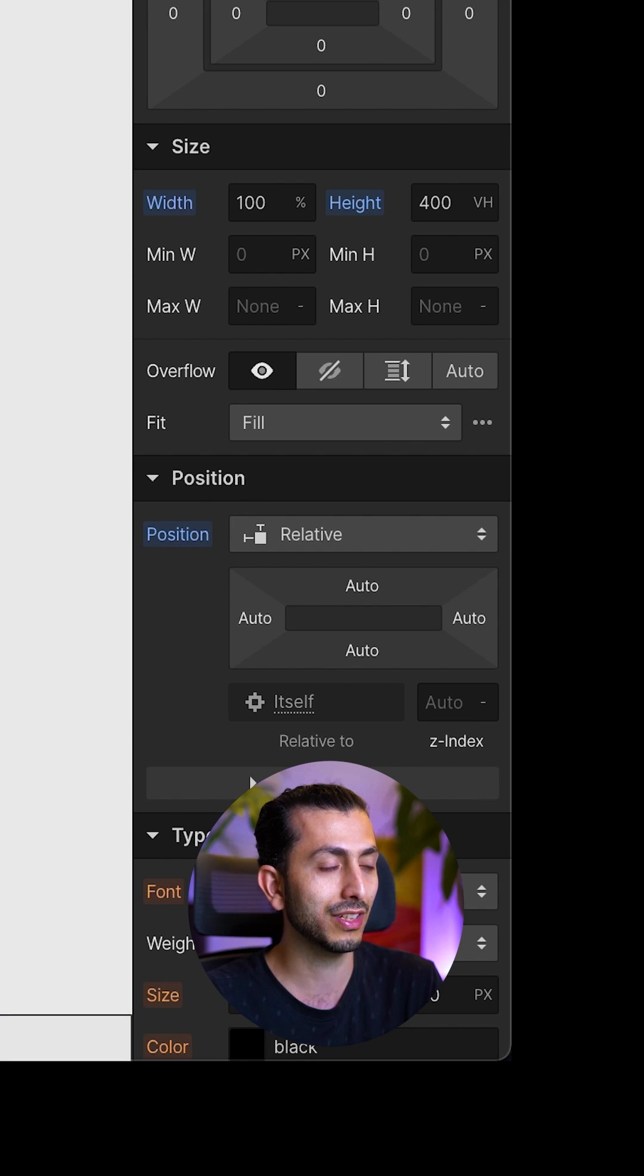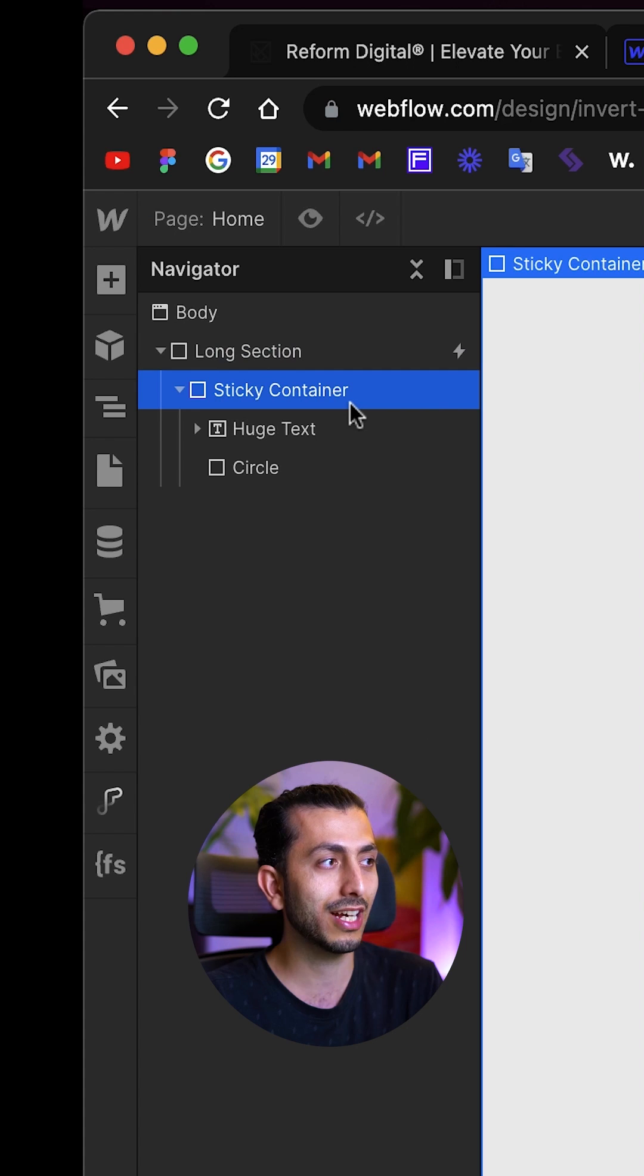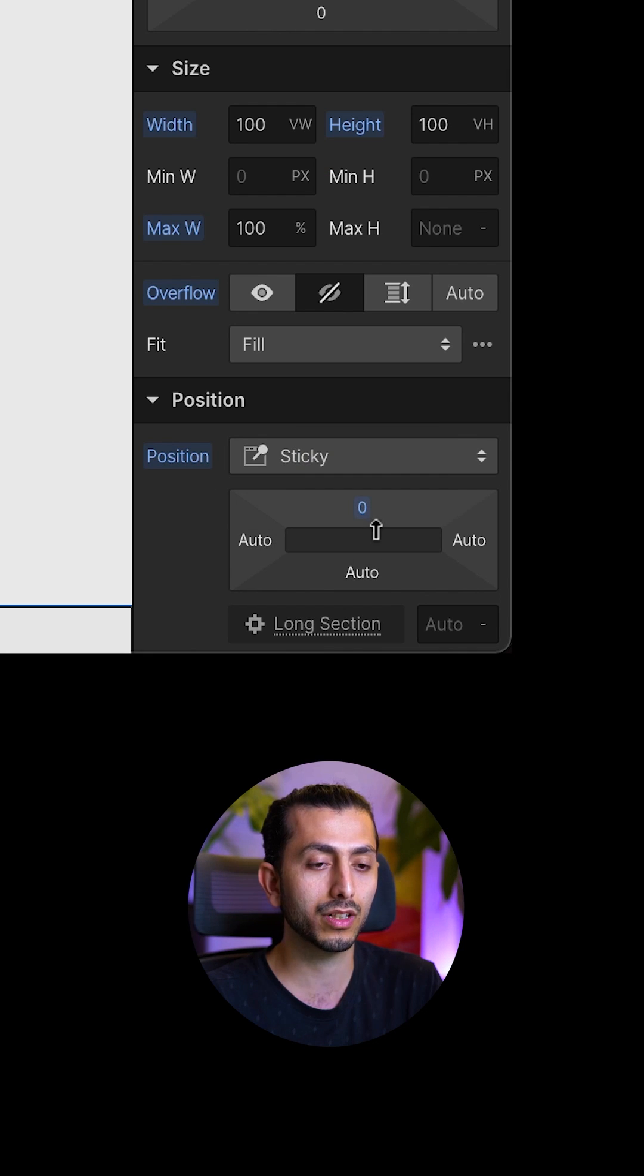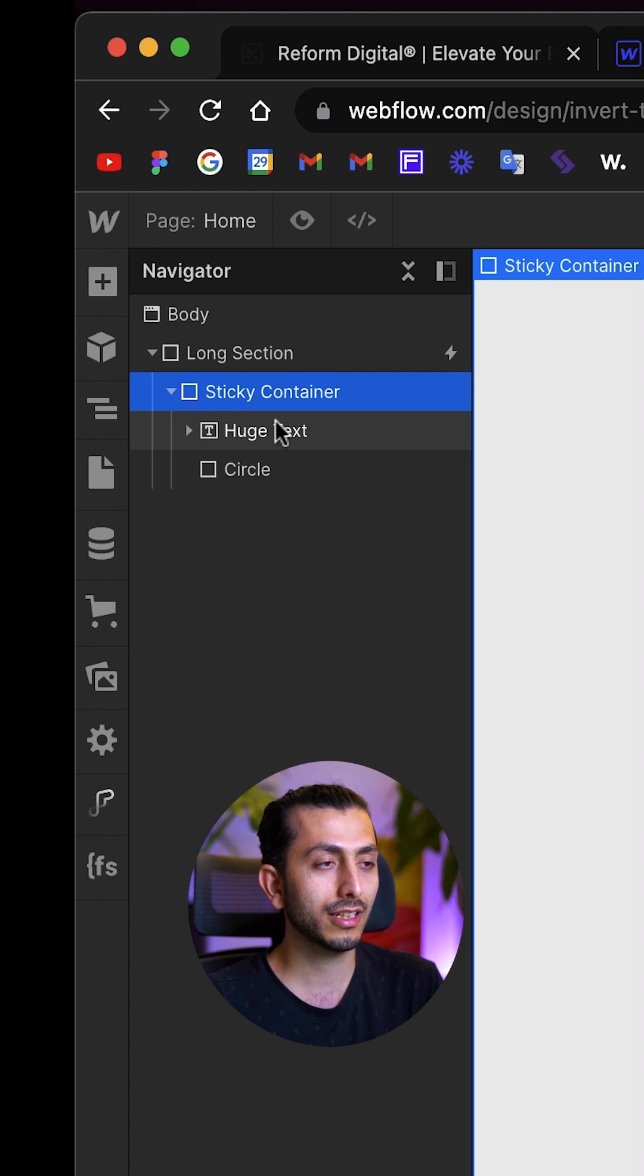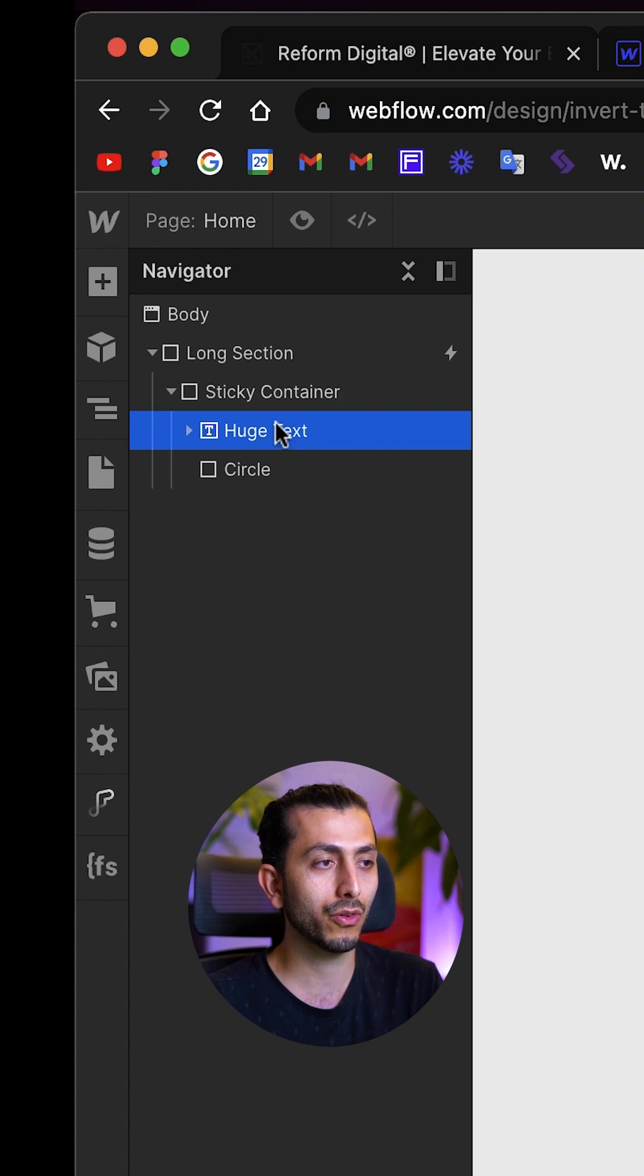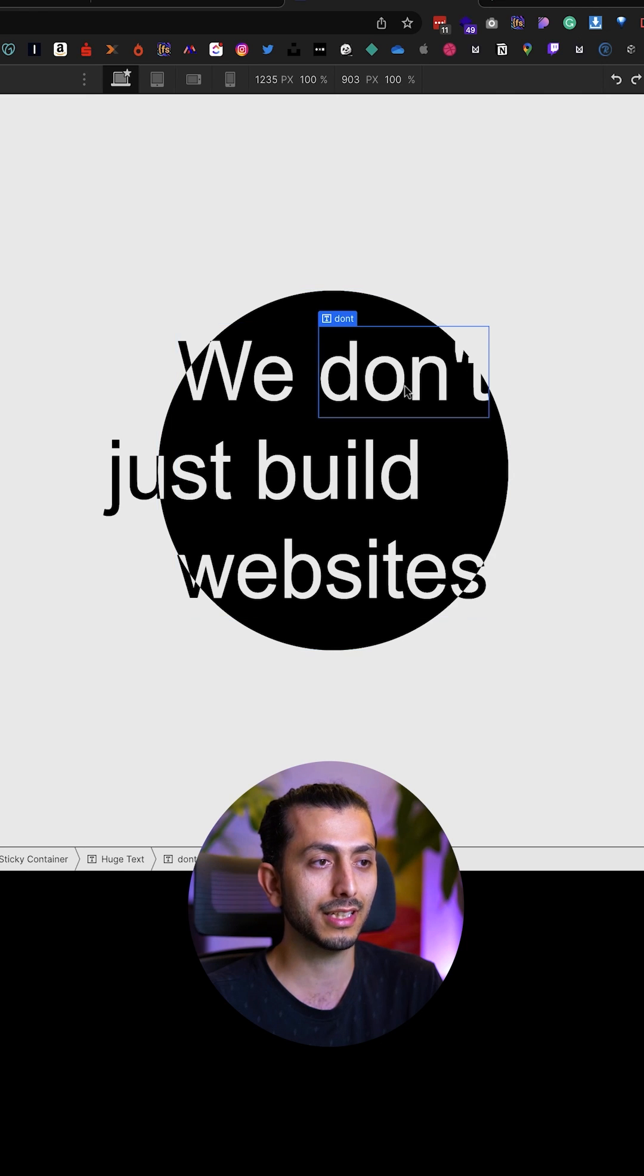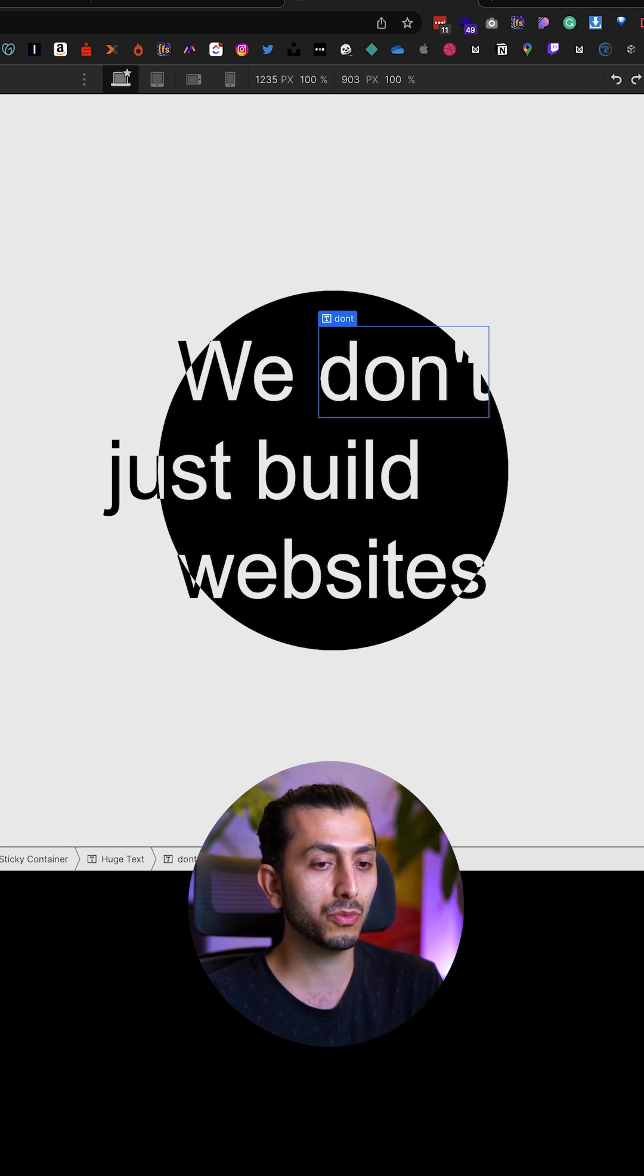Inside of that we add another div block. This is going to be the sticky div block with the top position of zero. Inside of it we are going to add a text block. The text is going to be in black except for the word that you want to hide. That one we want to wrap it in a span and give it the same text color as the background.